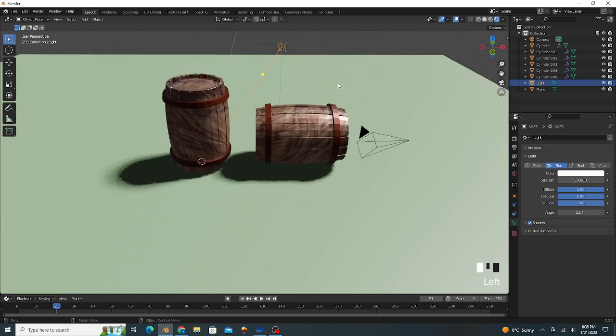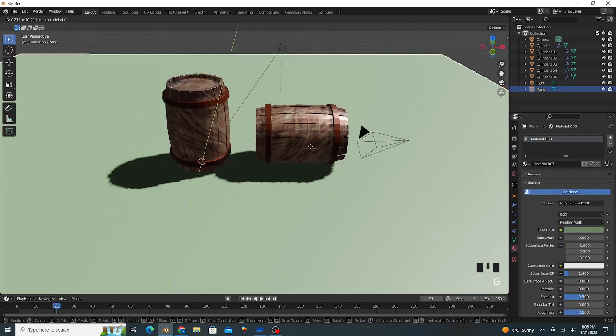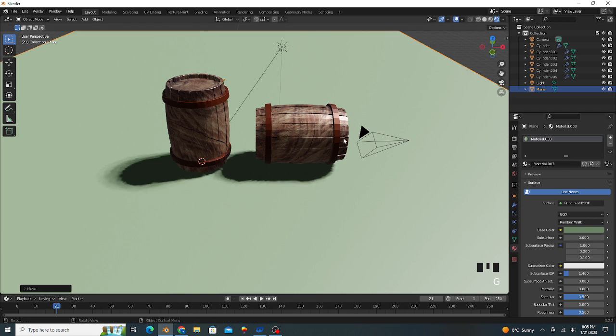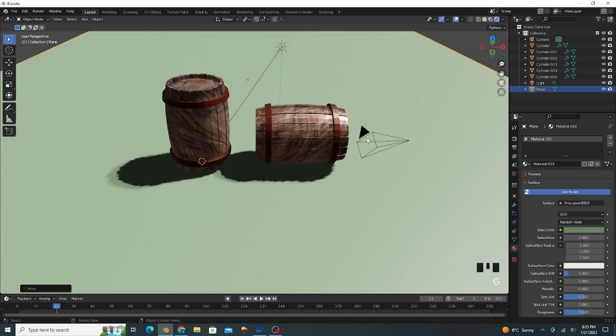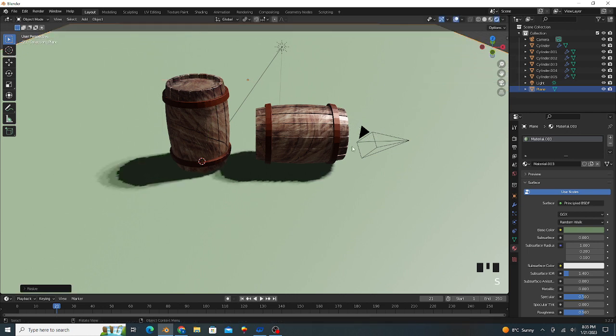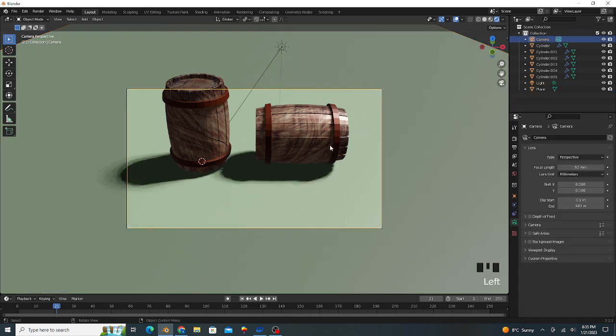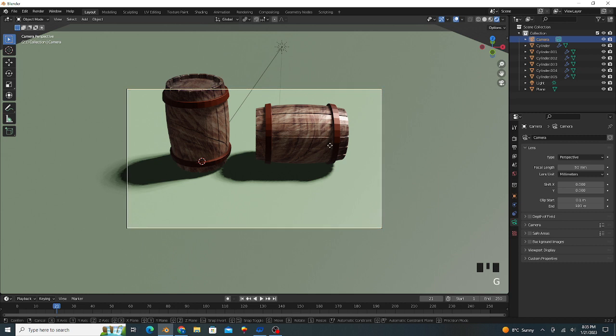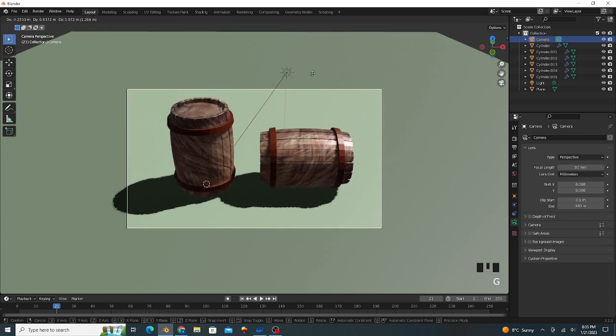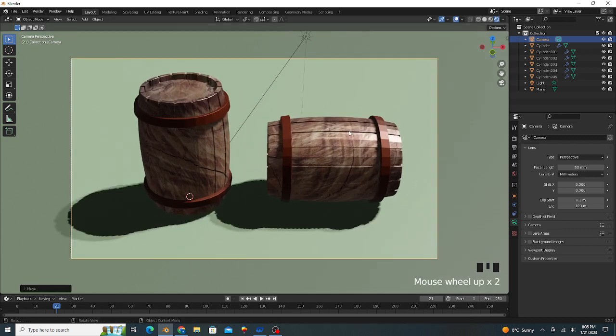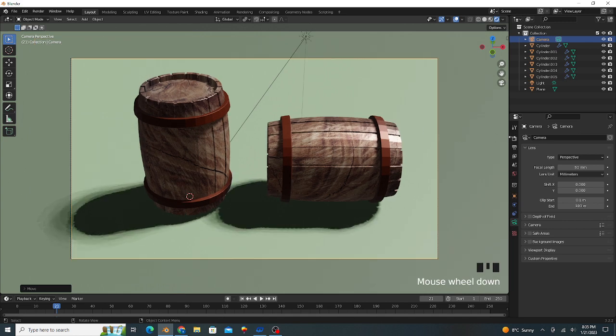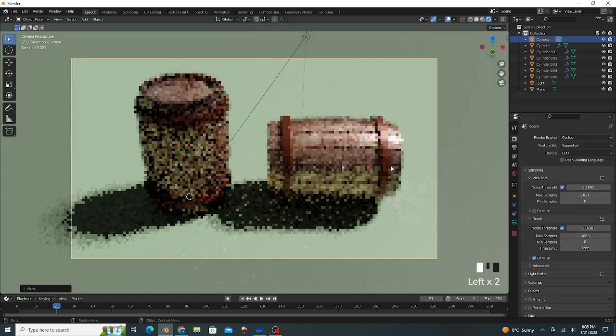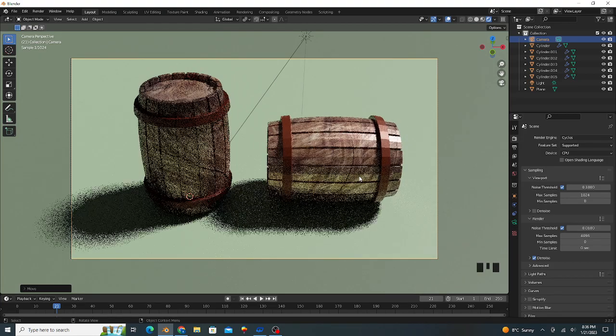We select our camera view. Press Shift Alt and 0 to adjust our camera view. Go to EV engine to Cycles for more good looking, press F12 for render.